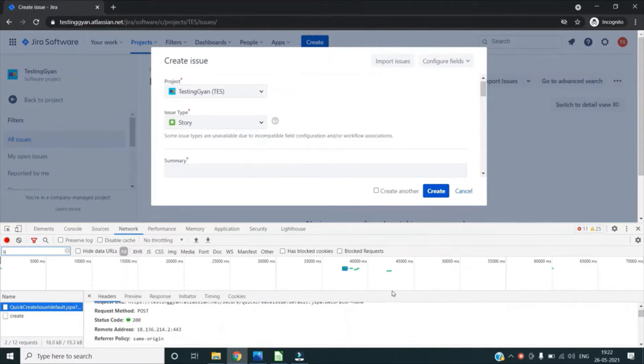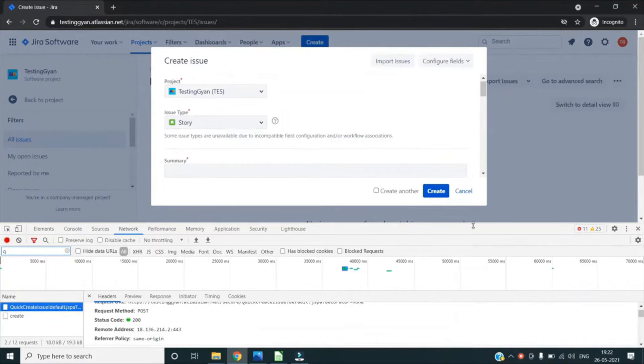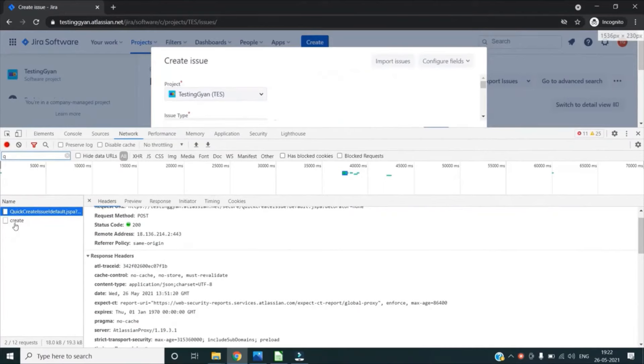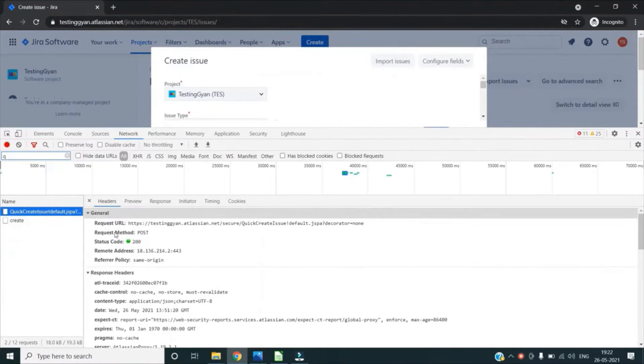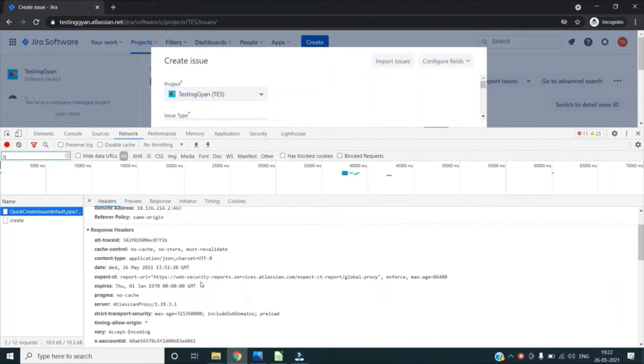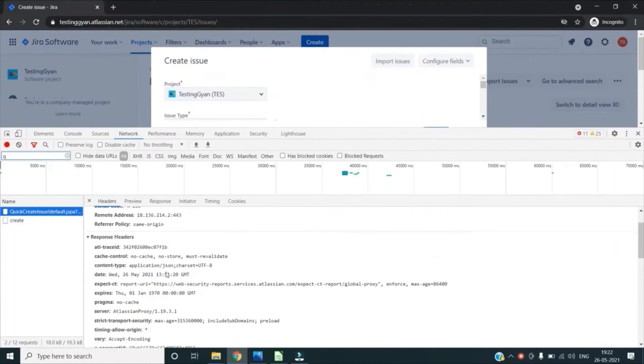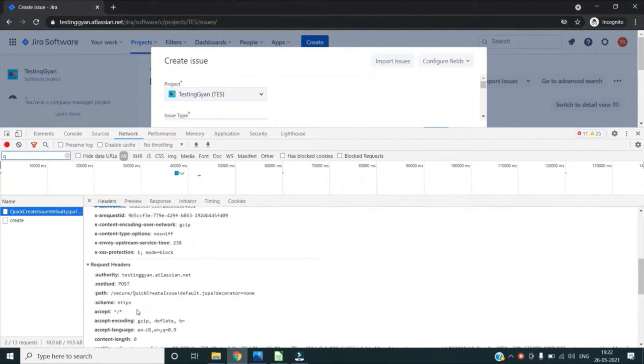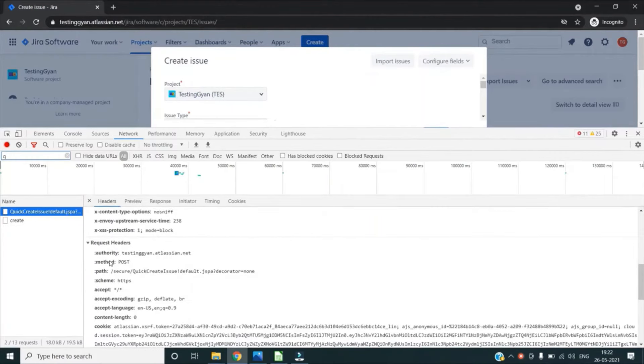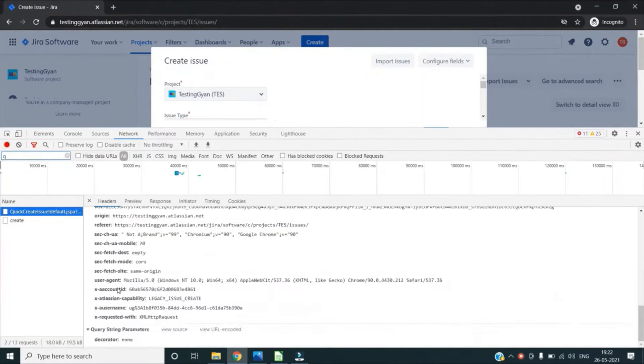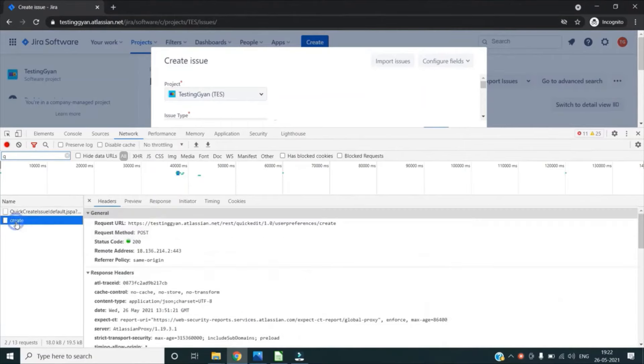So if I expand this section a little bit, you can see for this particular request I can see the request method was POST, this is the request URL, then the status code was 200 for this request. Then I can also check what are the response headers after this request and what were the request headers which were passed before this request. And is there any payload or something, we can also check that.